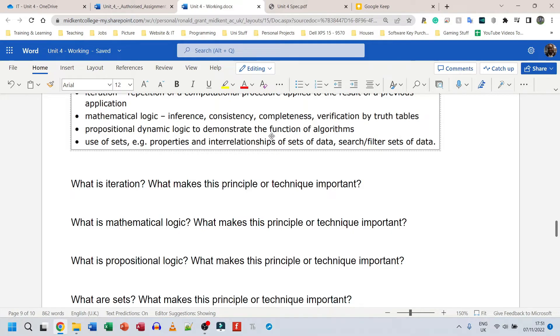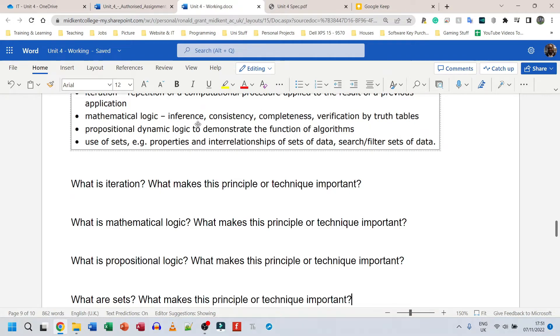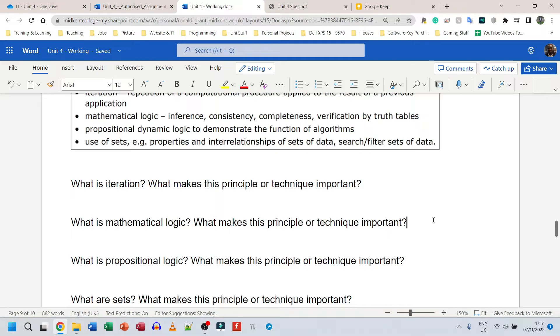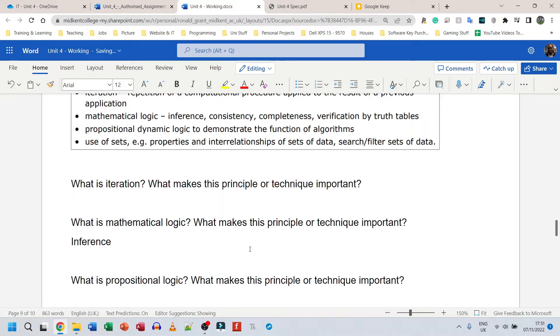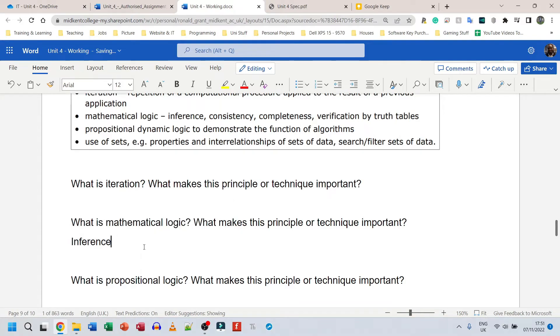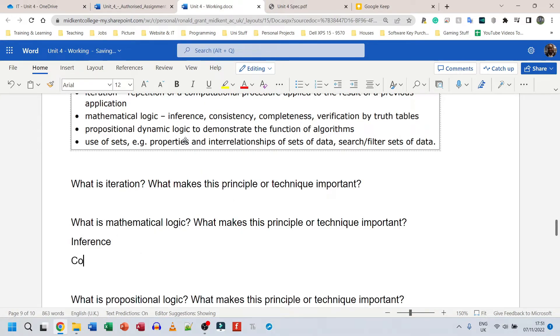And then you move down to propositional logic to demonstrate the function of an algorithm. So again, what does that mean? You go and find a decent definition of every single word here. Everything that has a comma is something that you need to speak about. So for example, under mathematical logic, obviously you give a brief definition or description of what it is and then you find a way to add the definition for inference on what it actually means. Then you find a way to add consistency, you find a way to add a definition for consistency and maybe an example as well.